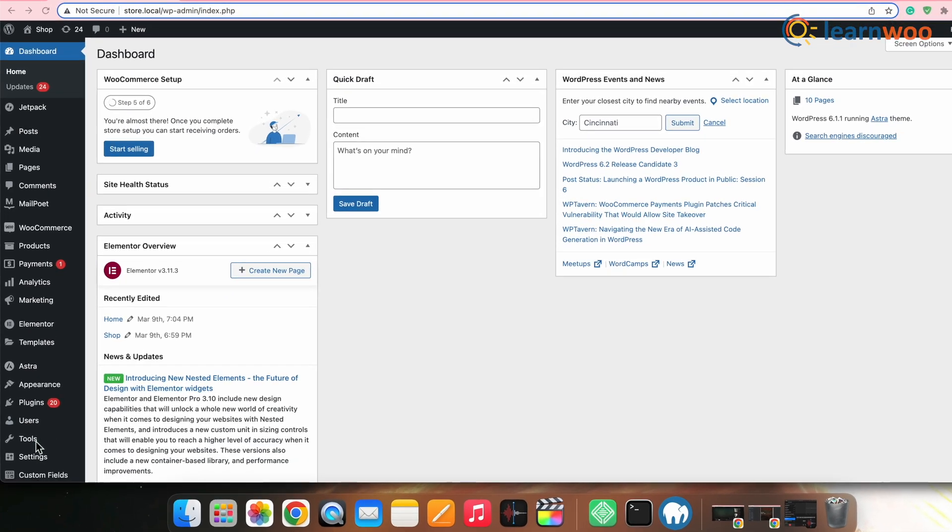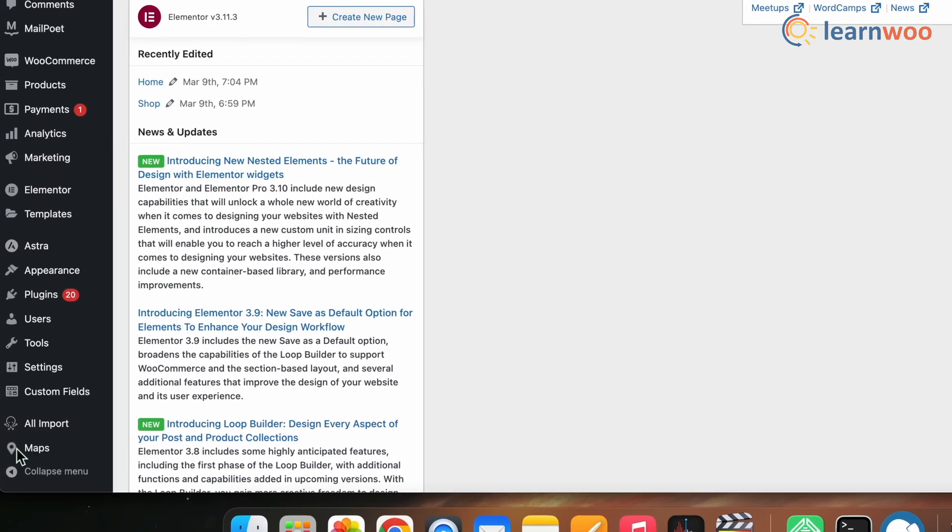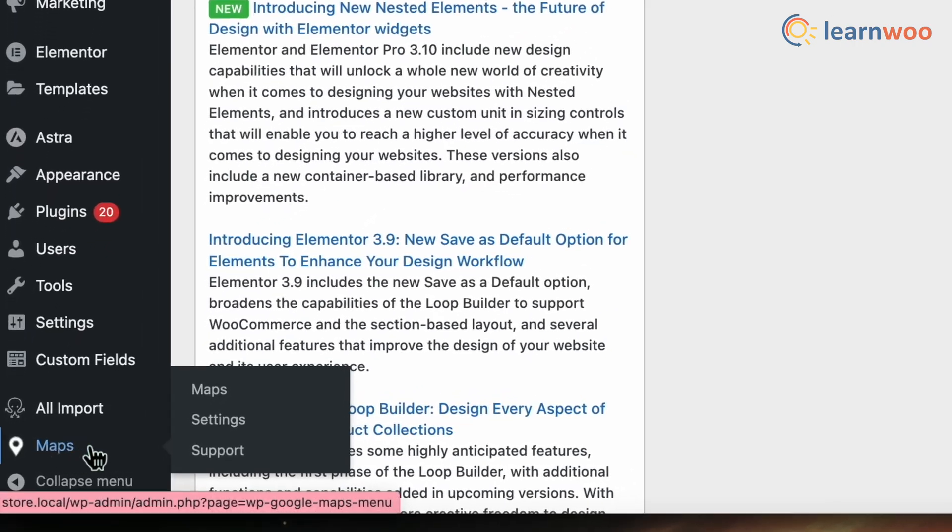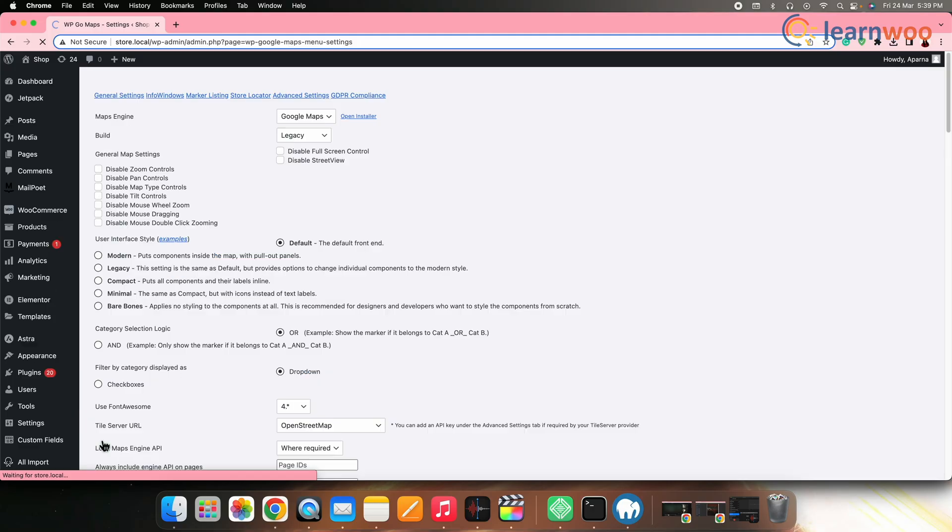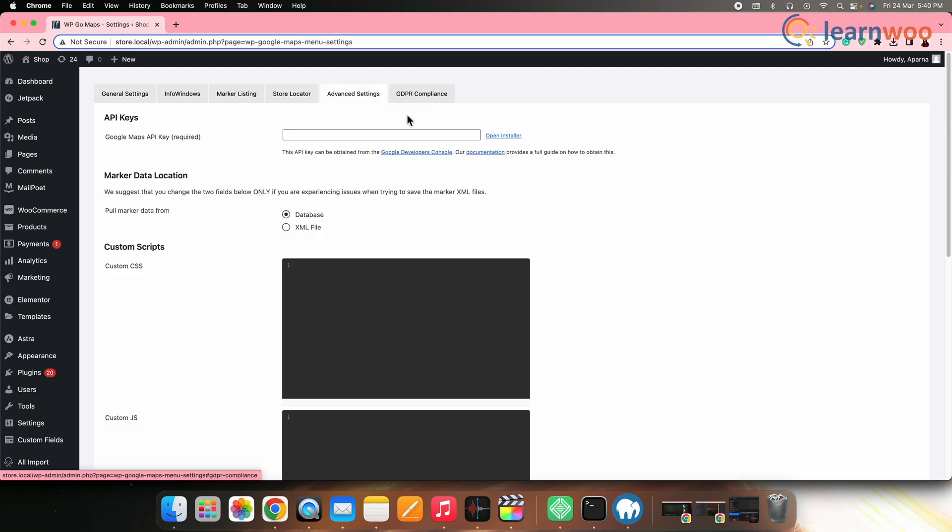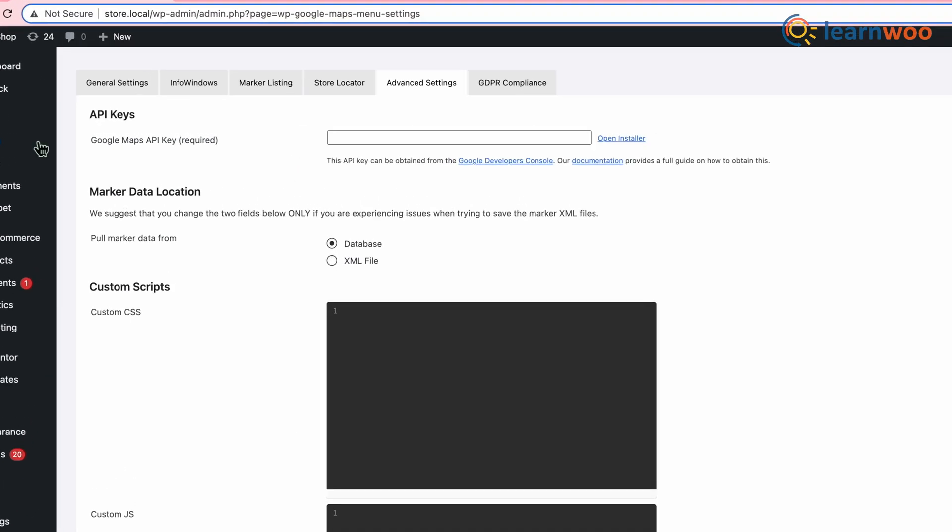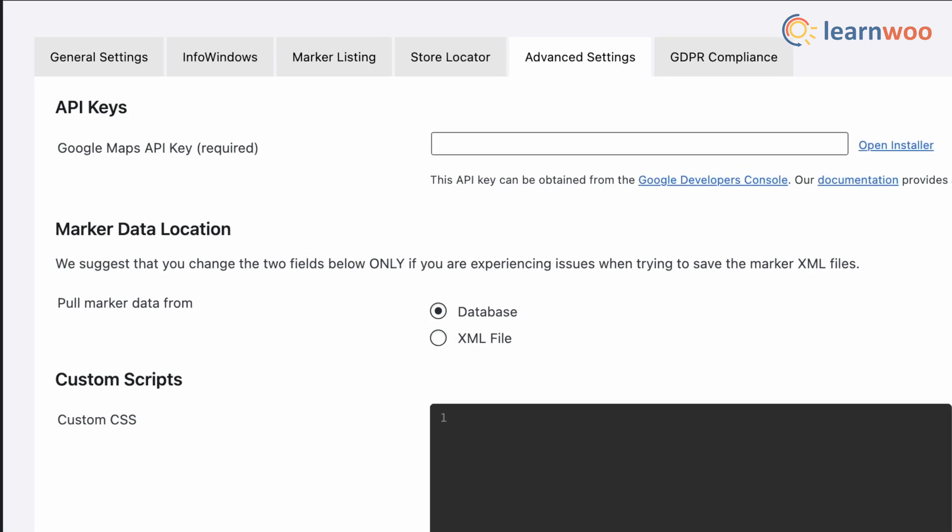Once the plugin is activated, go to WordPress dashboard. Now go to WP Google Maps. Next go to the settings to configure the plugin settings. Next go to advanced settings. You will need to create a Google Maps API key to use the plugin.